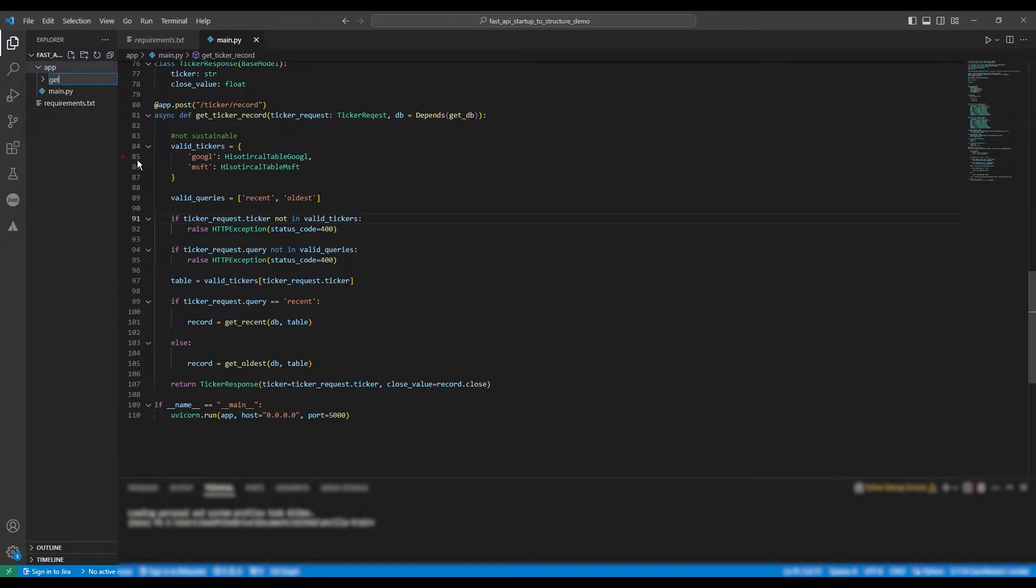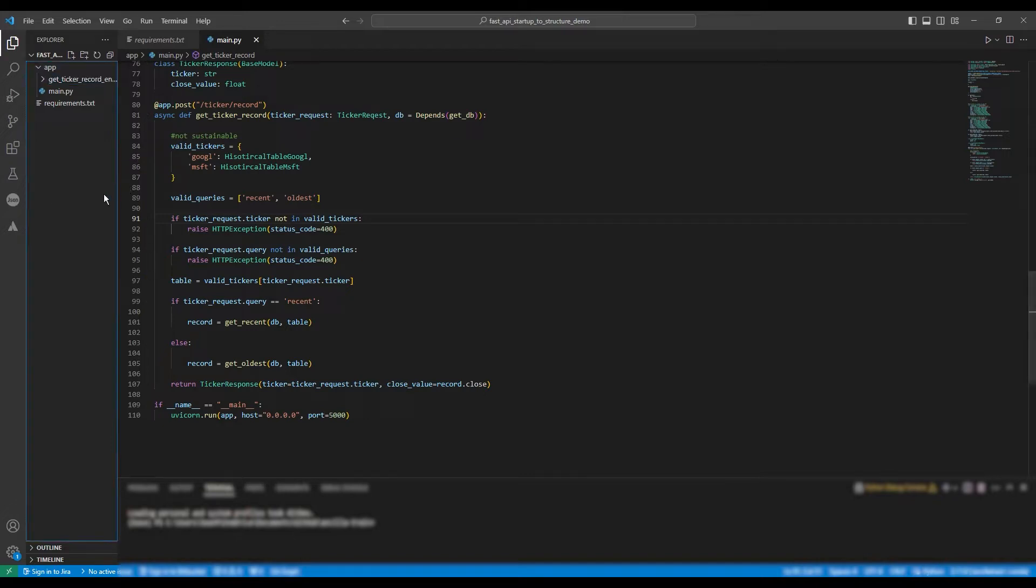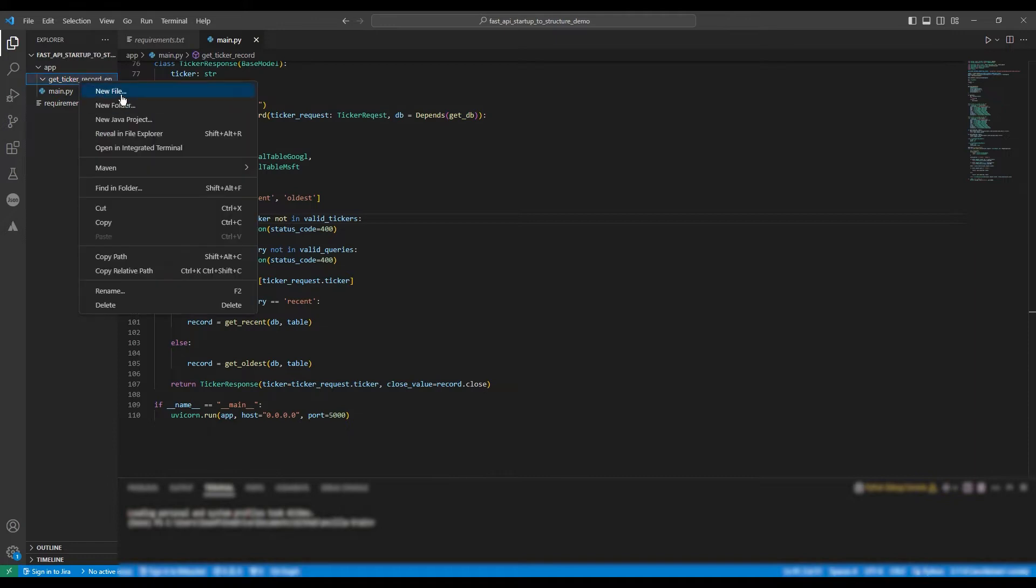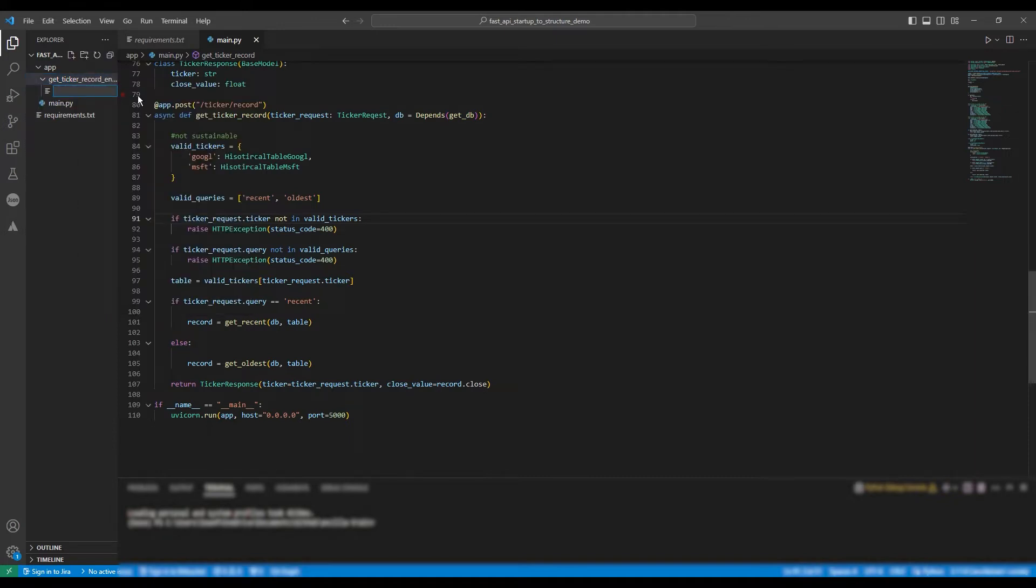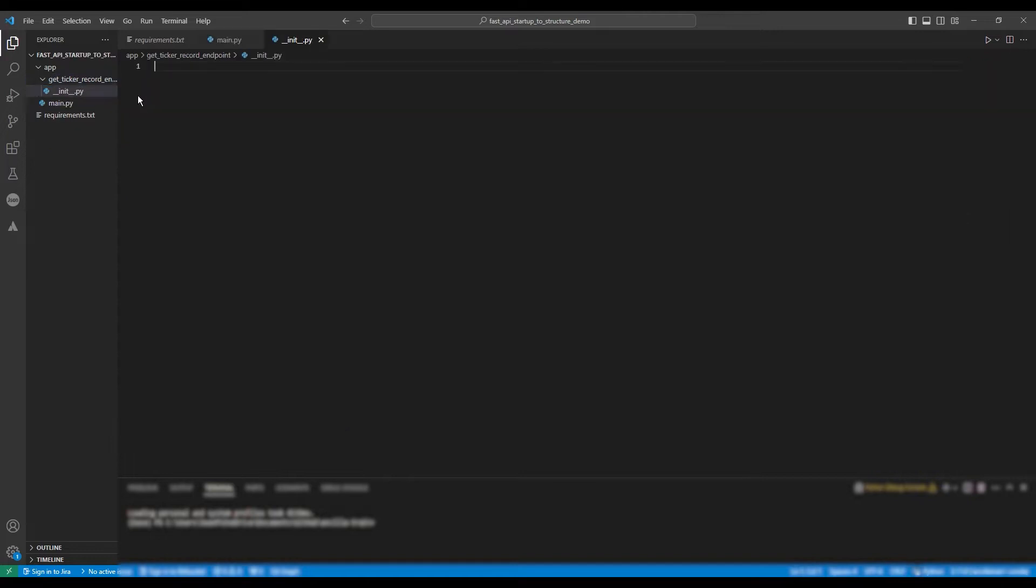I prefer to structure my application around routers or endpoints, so each one gets its own subdirectory or folder. I have seen this approach used in very large projects. An alternative and popular structure is to put all routers within the same subdirectory. We're going to name this folder GetTickerRecord Endpoint. And next we're going to make an init.py file. This will mark the directory as a Python package, which you can later import.